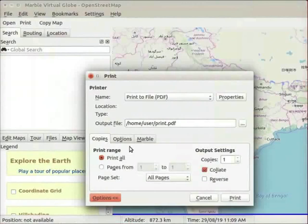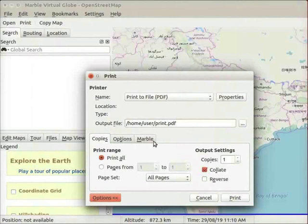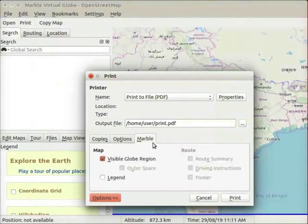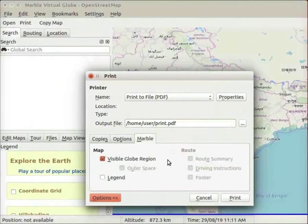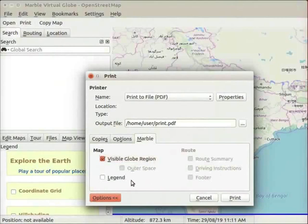A menu appears with three tabs, namely Copies, Options and Marble. The options in this window are the standard print options. Click on the Marble tab. In this tab, we can select the checkboxes to display various options on the map. Visible globe region is selected by default. We can check outer space and legend checkboxes if required.